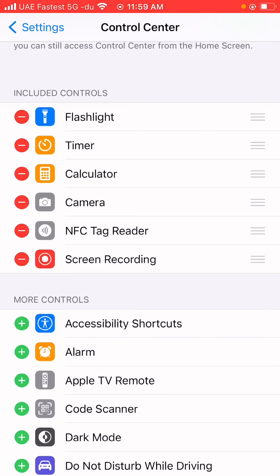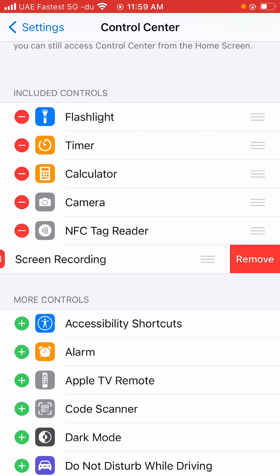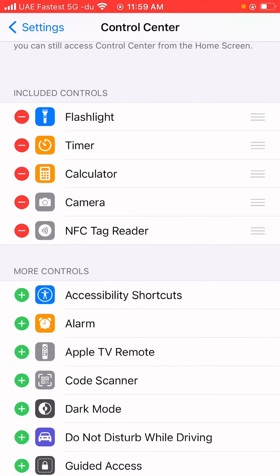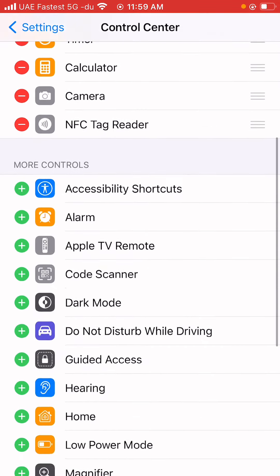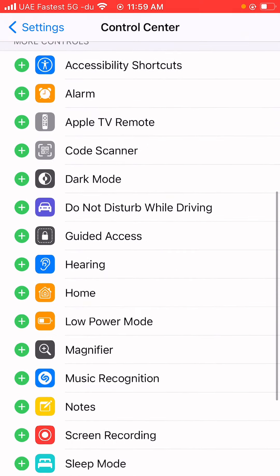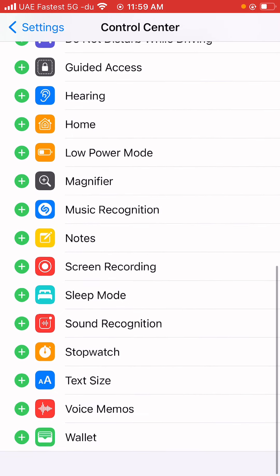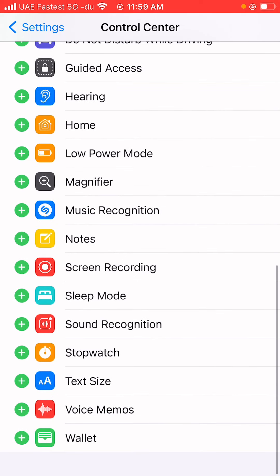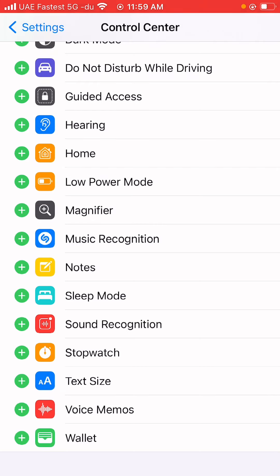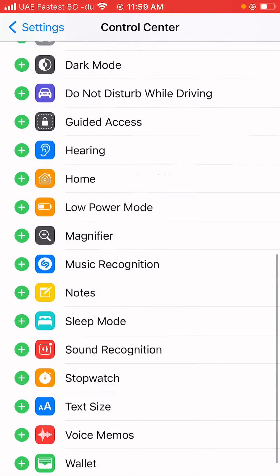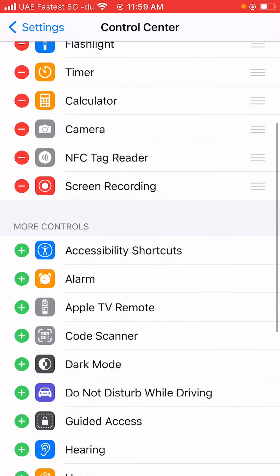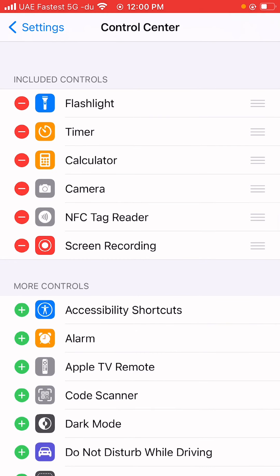So I'm gonna go ahead and delete it. When you click on the red minus it says remove, so go ahead and remove that. Then go down to where you see the green plus where it says Screen Recording. Click on the plus and then it goes up here. Right now it's ready to use.